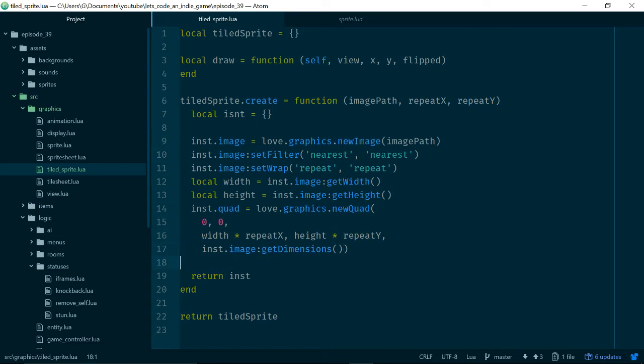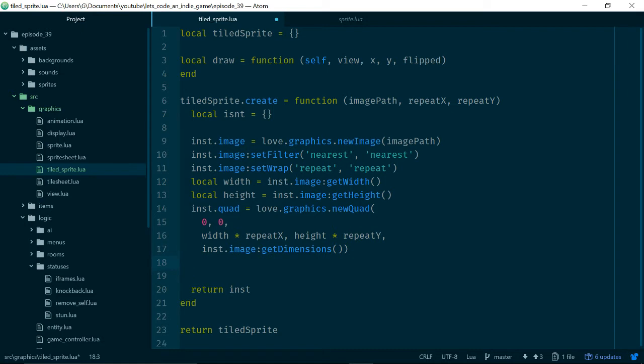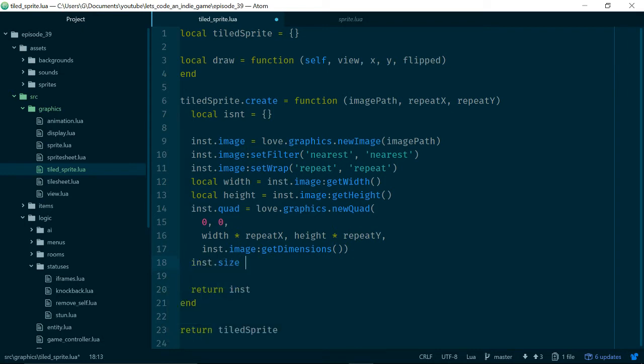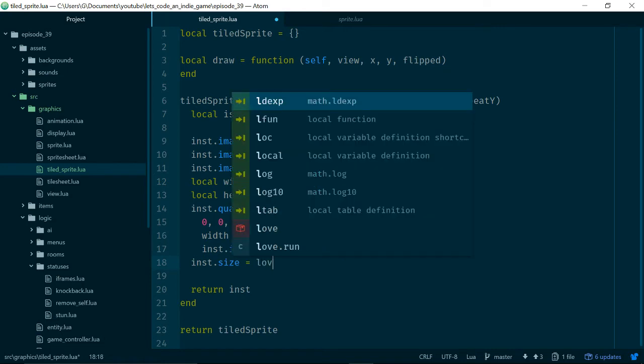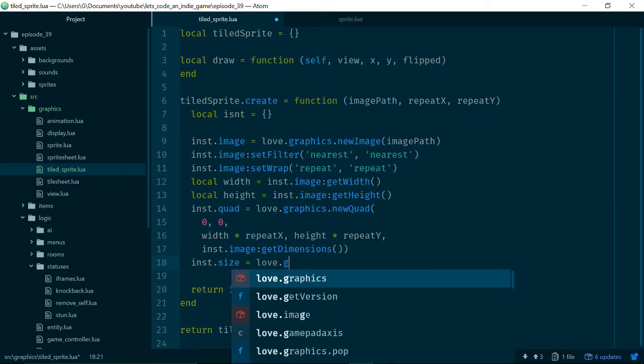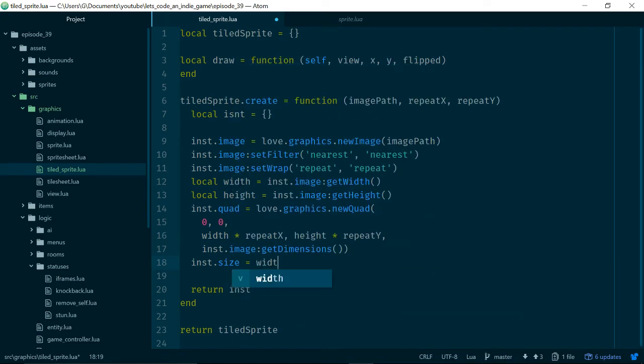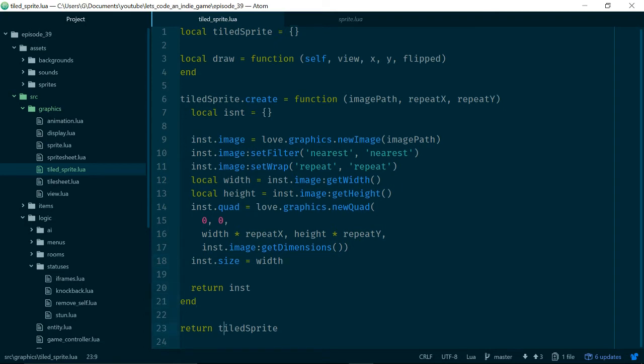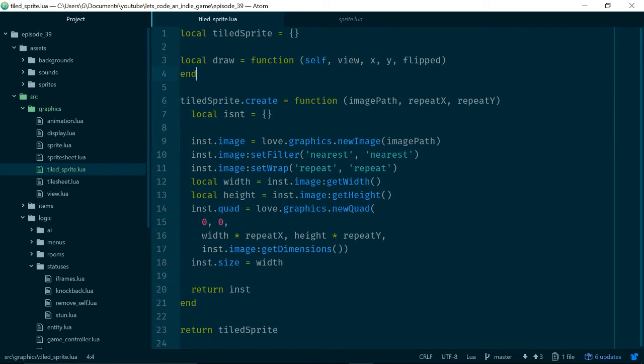For width we will say width times w. So we're taking the width of our image which we've loaded in and we are then timesing that by this w value. This w is the number of times we want our image to repeat. In fact let's change it, rather than w let's call this repeatX and let's call this repeatY. That's a bit more obvious. So now we can say width times repeatX and height times repeatY. And this sw and sh are the source width and height which we can get by saying instance.image.getDimensions. So now we have our quad and finally we want the size. We'll just set this to the width for now which is what we do everywhere else.